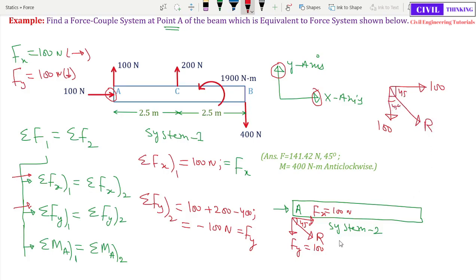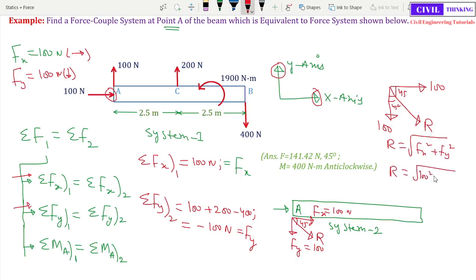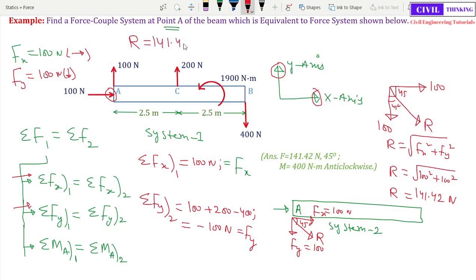The magnitude of the resultant is the square root of Fx squared plus Fy squared, which is the square root of 100 squared plus 100 squared. Using a calculator, the resultant equals 141.42 N at 45 degrees with the X-axis.